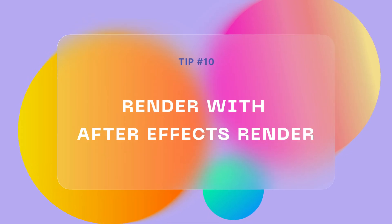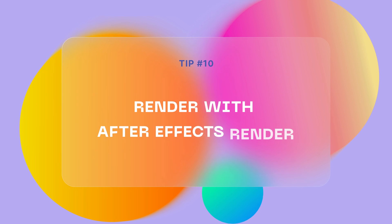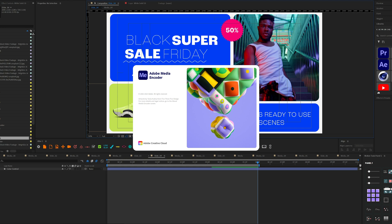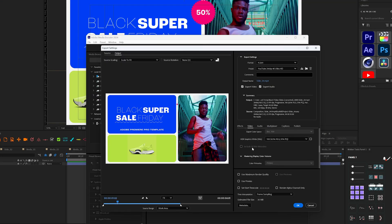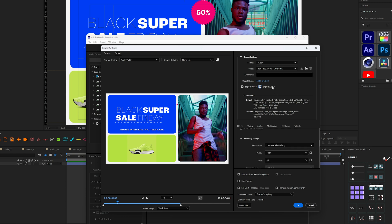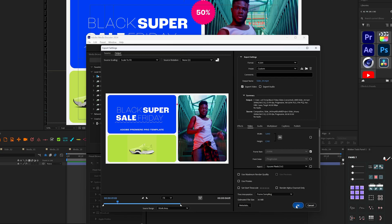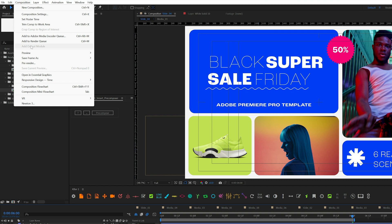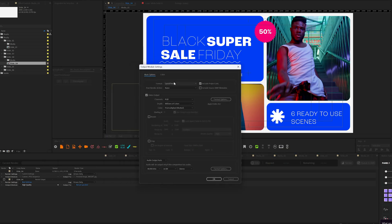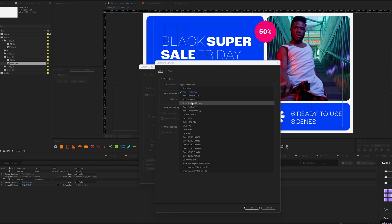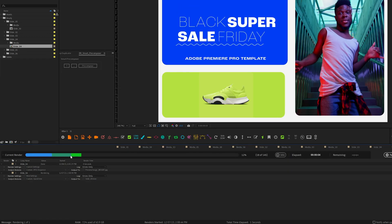There are a few ways to render a final video. You can use Media Encoder — it's convenient; just add to the Media Encoder Queue and set everything up there. But the problem is that Media Encoder doesn't use all the power your computer has to render. That's why I recommend using After Effects' built-in Render Queue instead. It has pretty much the same features as Media Encoder, but you will speed up your render time many times.